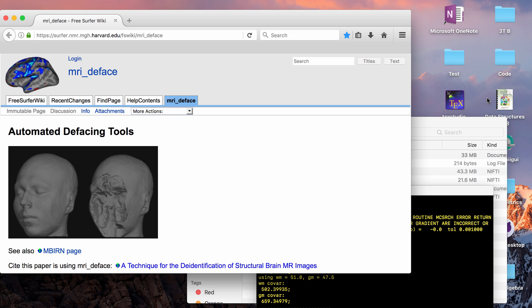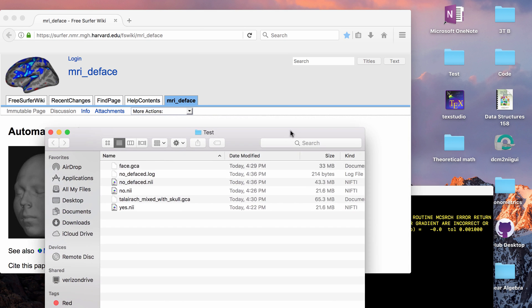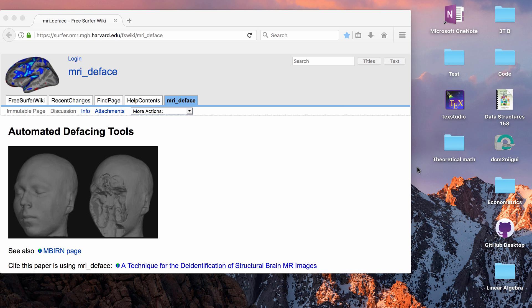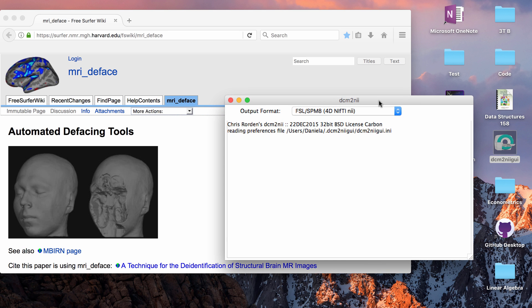To start off, I'm going to talk about de-identification. You can strip a lot of the header that has personal information from DICOMs and NIFTIs using MRI-Cron. MRI-Cron has a tool called DICOM to NIFTI and also DICOM to NIFTI GUI and this can let you anonymize really simply DICOMs and NIFTIs.